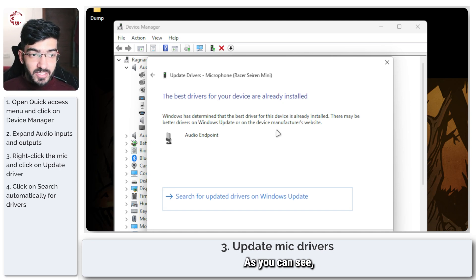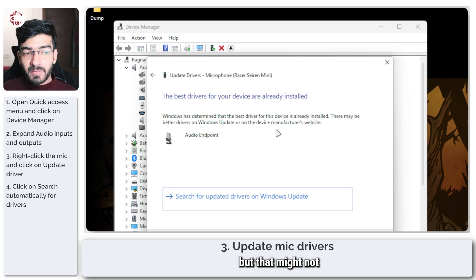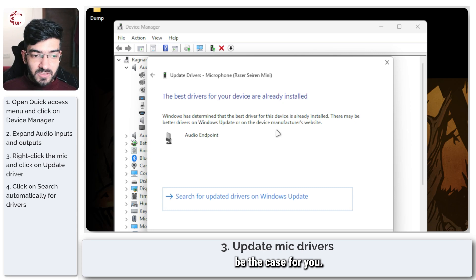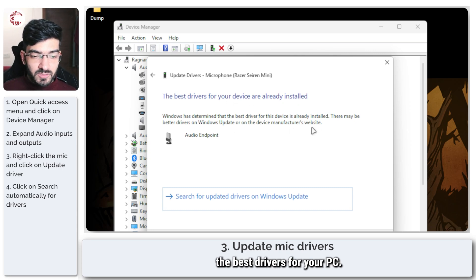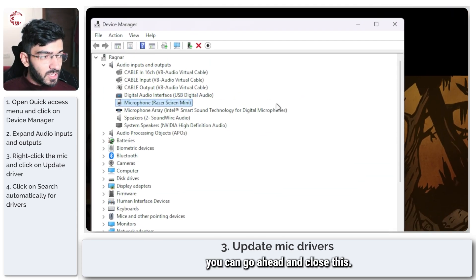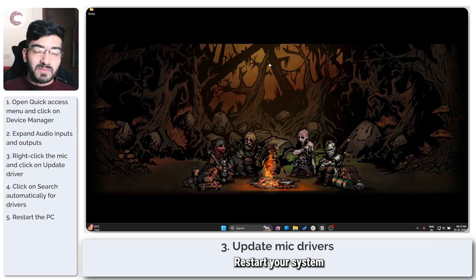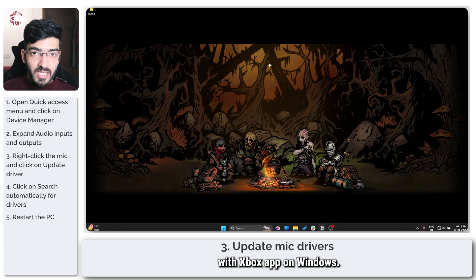And now I can ask Windows to automatically search the best drivers for me. As you can see, I already have the best drivers installed, but that might not be the case for you. So make sure that you get the best drivers for your PC. Once you do, you can go ahead and close this, restart your system, and now you'll be able to use party chat with Xbox app on Windows.